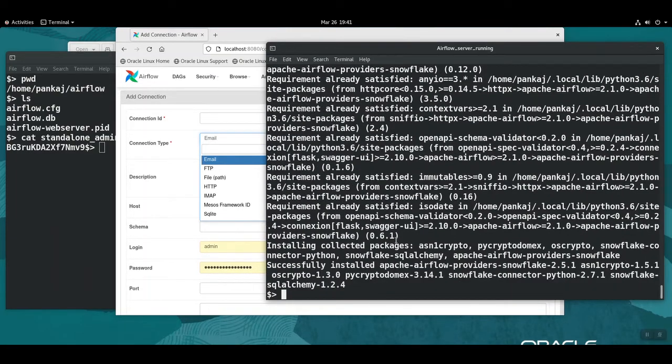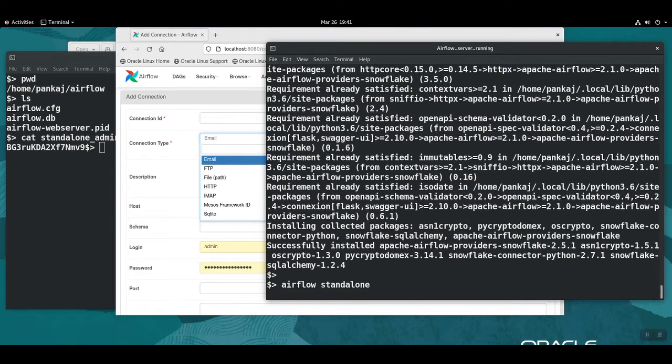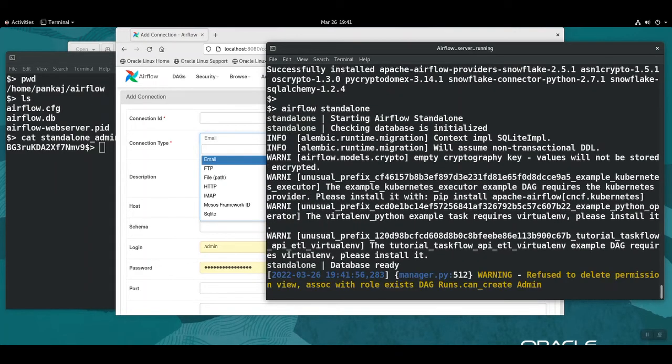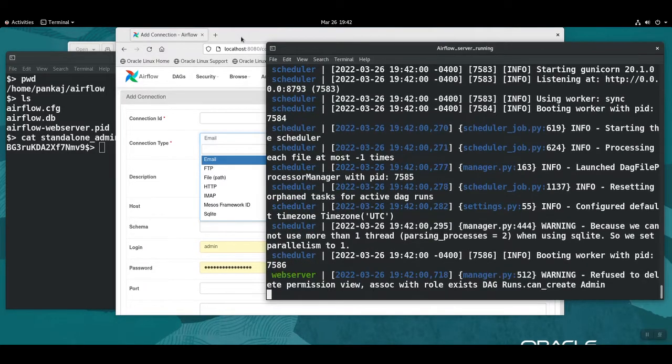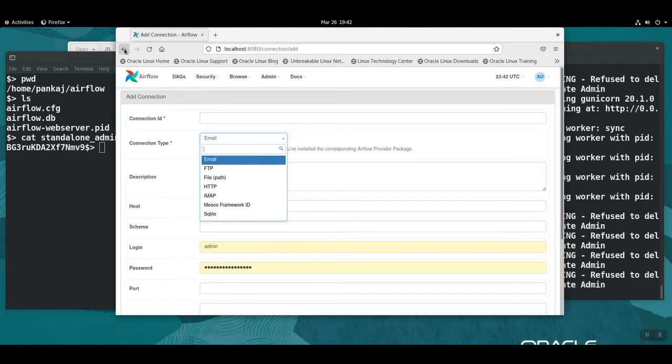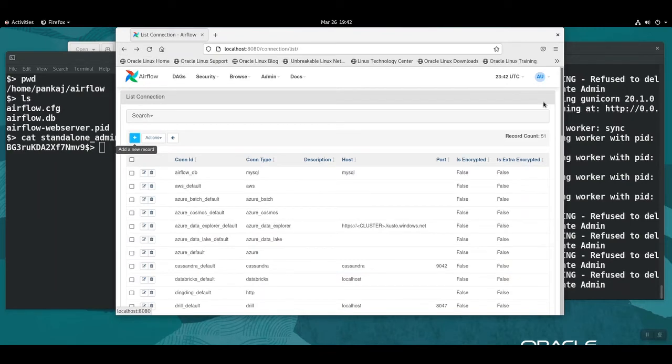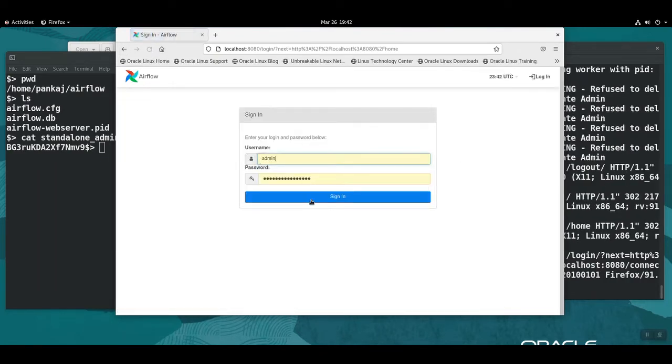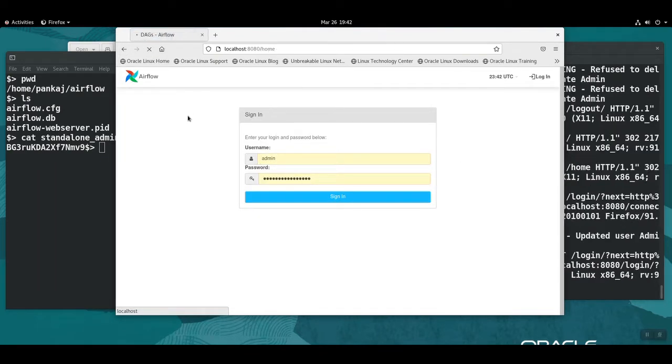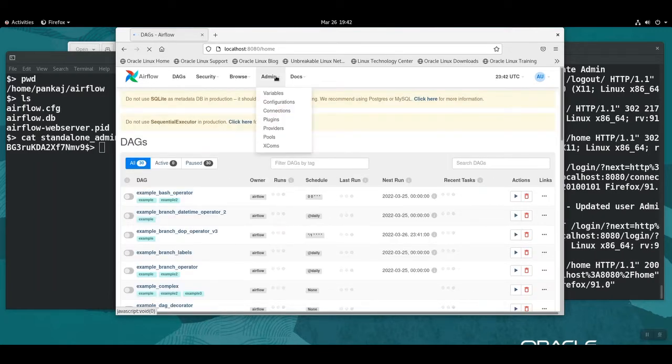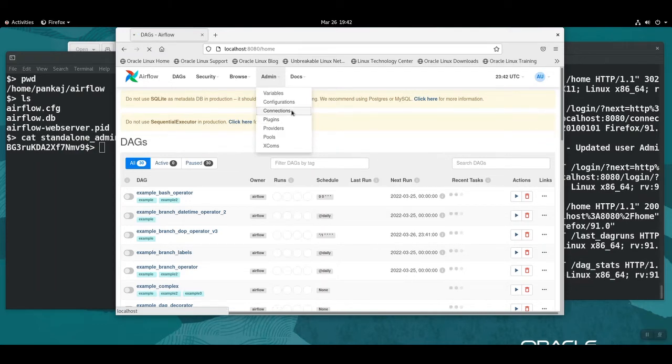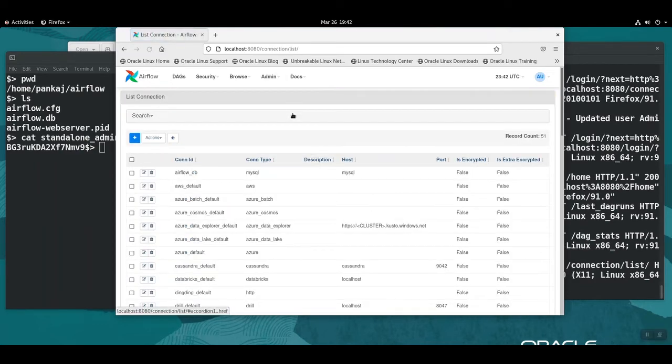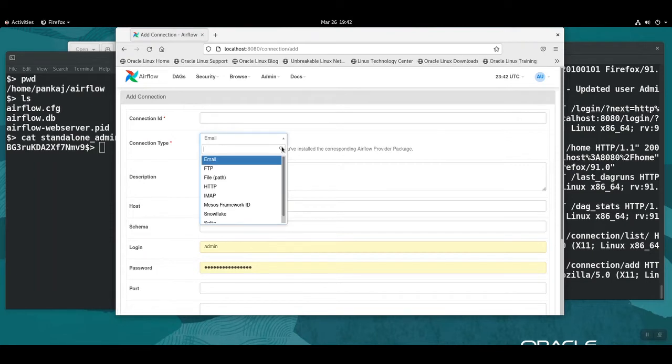Once this is done, I'm going to start the Airflow again and then try to log in and see if now I can get the Snowflake connector. Okay, almost done. Let me actually log out and log back in. I go to Admin and I go to Connections, and I do a plus here. Let's see, there we go! So we have the Snowflake connector over here now.